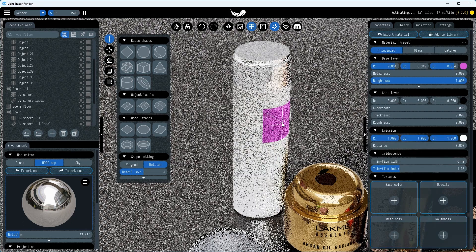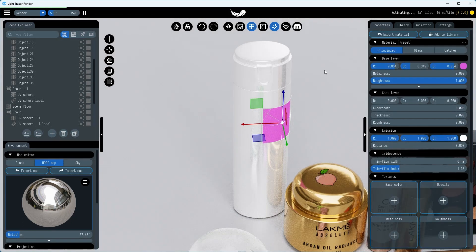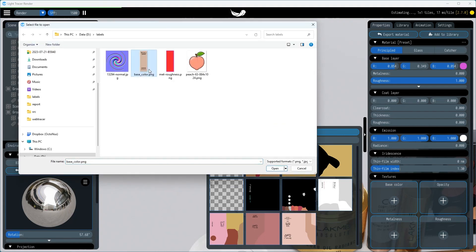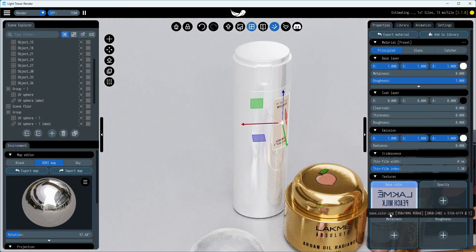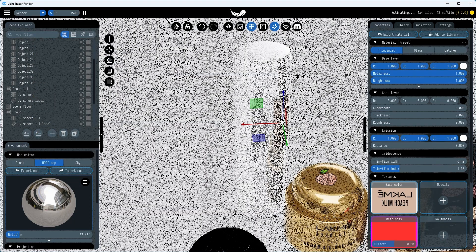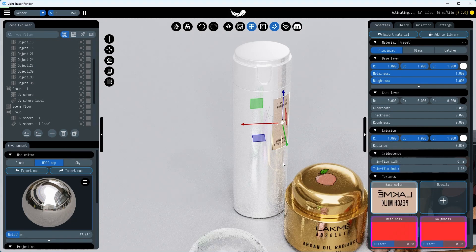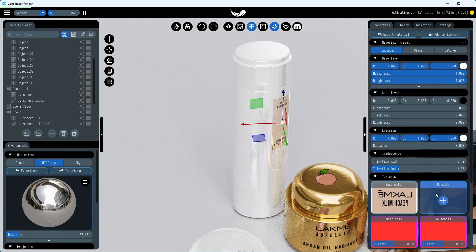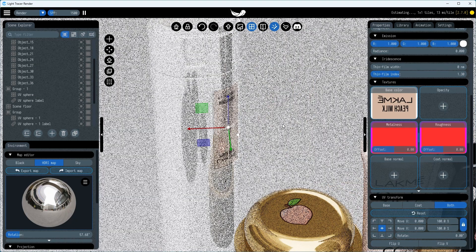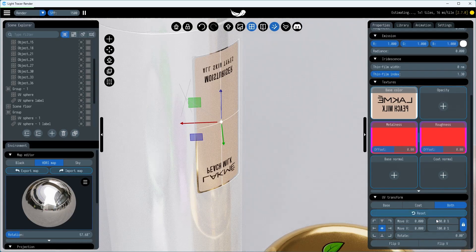There are no restrictions on what material a label can have. You can create simple stickers with the base color opacity maps, embossed labels using normal, metallic, and roughness maps, or even emissive labels. We should also flip UV coordinates in this case.